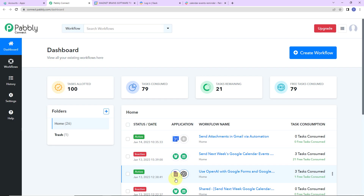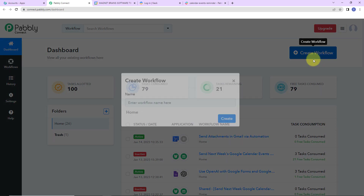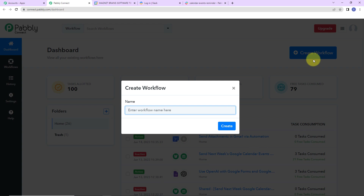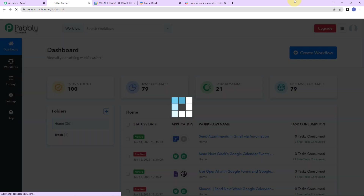Here we have reached the all applications page. Let's click on access now for Pabbly Connect as we are doing this integration using Pabbly Connect software. Here we have reached the dashboard. On the right hand side, you can see a tab called create workflow. Let's click on this — a dialog box has appeared asking us to name this workflow. My objective is to send next week's Google Calendar events notifications to Slack, so I'm going to click on create.